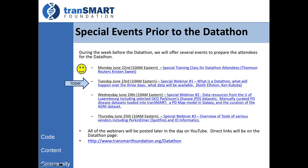Today's talk will be about the datathon itself — what our goals are, how it will operate, and some background. We'll also have tomorrow a special session on some of the datasets coming out of the University of Luxembourg. On Thursday, a couple of vendors who will also be present at the datathon will show us their tools. Yesterday we conducted a special training class; that recording will be posted in about an hour or two. Today's webinar will also be recorded.